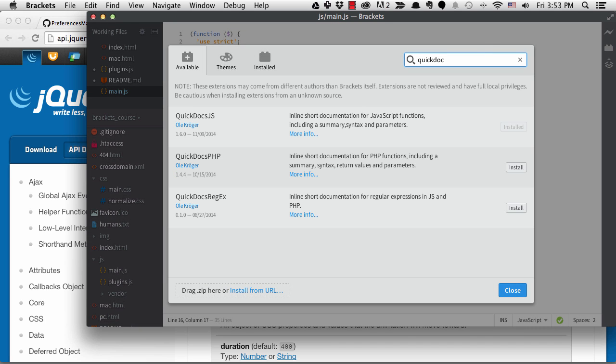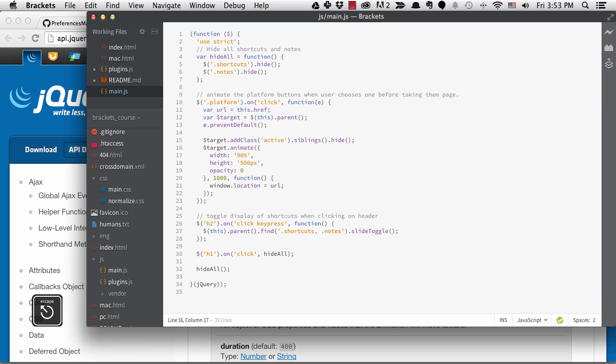I should mention that extensions get updated at times and if you notice the extension manager button is green, that means you need to update some of your extensions. If you go to the installed tab, you'll see green buttons on those that need to be updated.